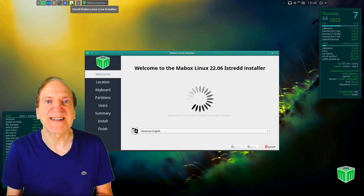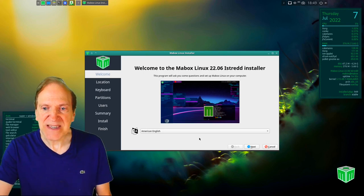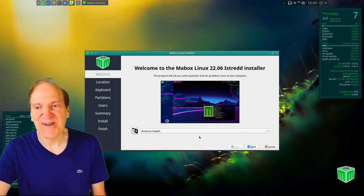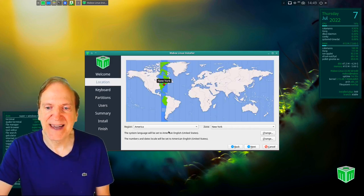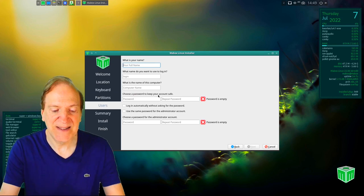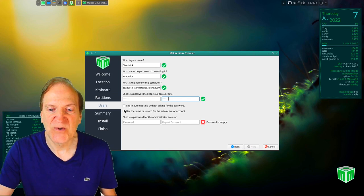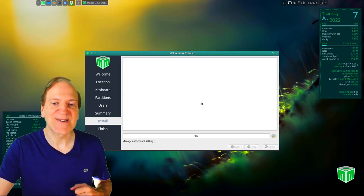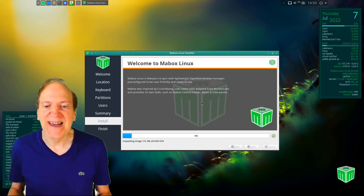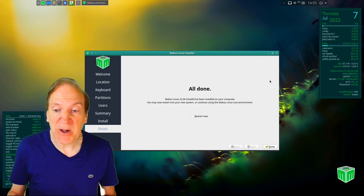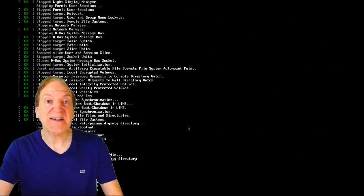I'll go ahead and hit Install to do a quick install. This is the MayBox Linux installer version 22.06 — codename 'Istreed' I think. I'll hit Next, keep the defaults, erase the disk, type in my username and password, use the same password for the administrator account, then hit Next, Install, and Install Now. Super easy — the Calamares installer took less than five minutes. I'll hit Restart Now.